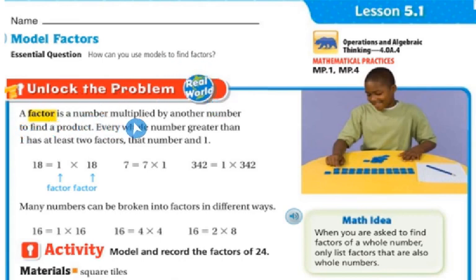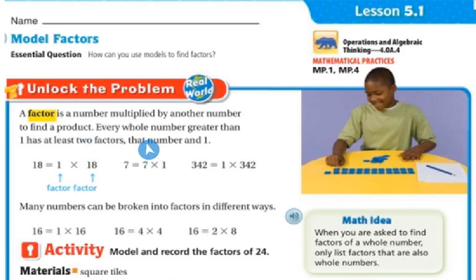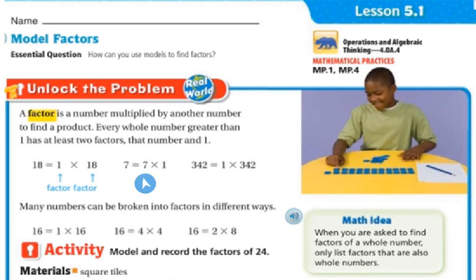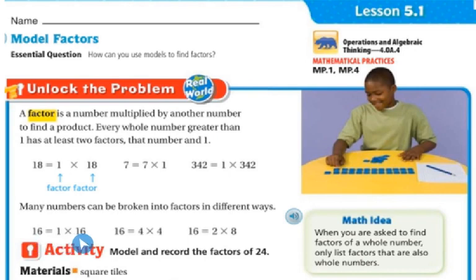A factor is a number multiplied by another number to find a product. Every whole number greater than one has at least two factors — that number and one. For example, 18 has 1 and 18; 7 has 7 and 1; 342 has 1 and 342. Many numbers can be broken down into factors in different ways — 16 can be broken down into 1 times 16, or 4 times 4, or 2 times 8.